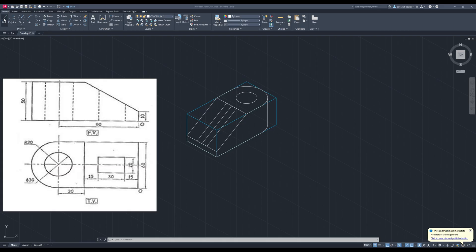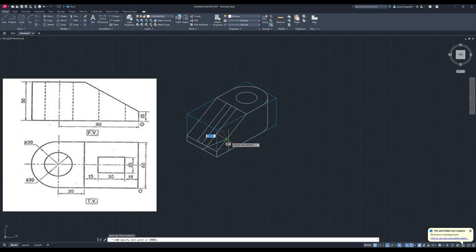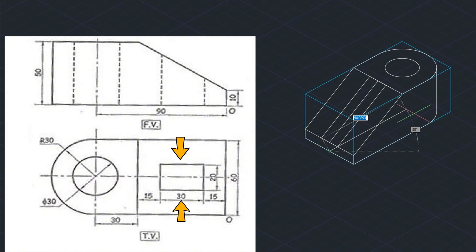In the question, as we can see, the dimensions of the small box are given from the top view. To get this measurement on a particular plane, we first need to draw it on the base and then project it to the plane.